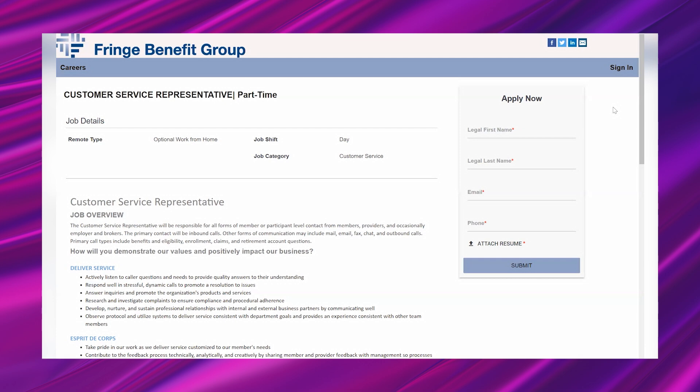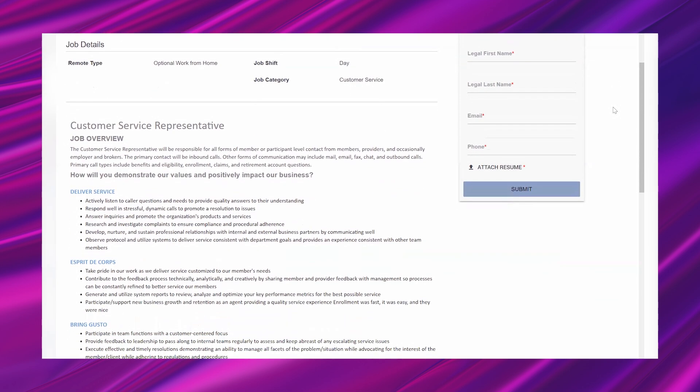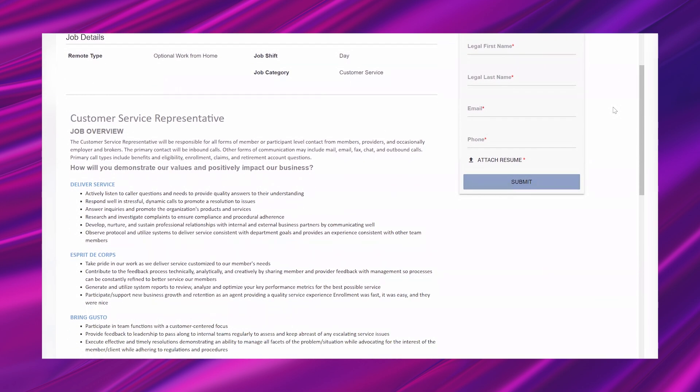So getting into it, it says job overview. The customer service representative will be responsible for all forms of member or participant level contact from members, providers, and occasionally employer and brokers. The primary contact will be inbound calls. Other forms of communication may include mail, email, fax, chat, and outbound calls. Primary call types include benefits and eligibility, enrollment, claims, and retirement account questions.